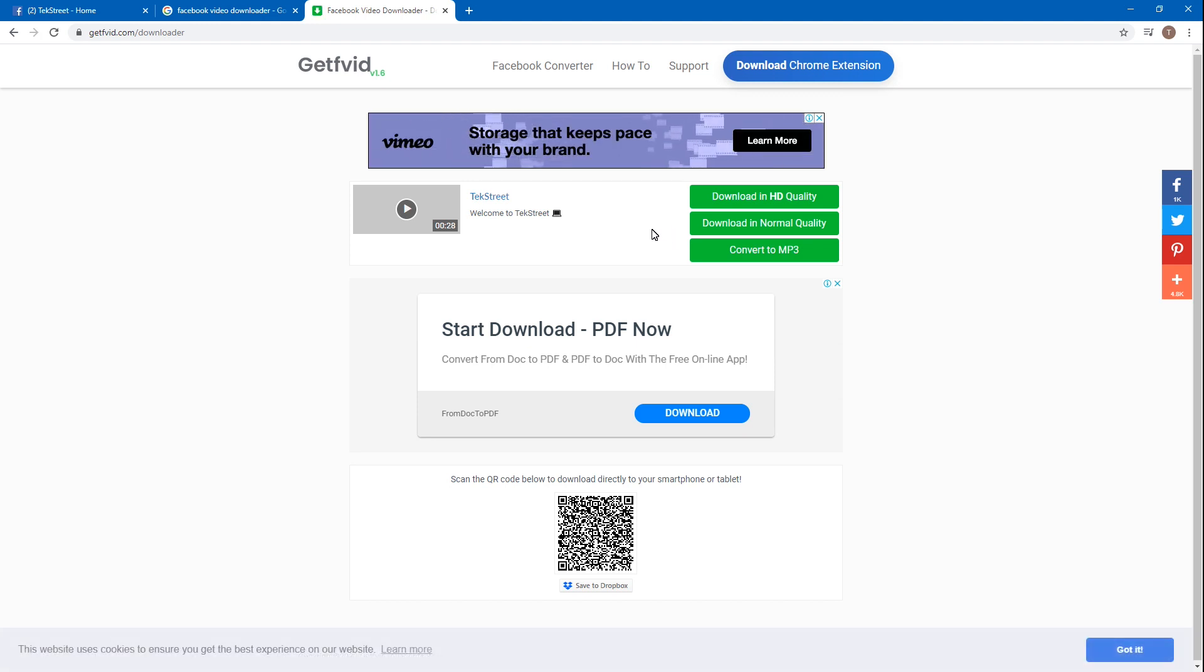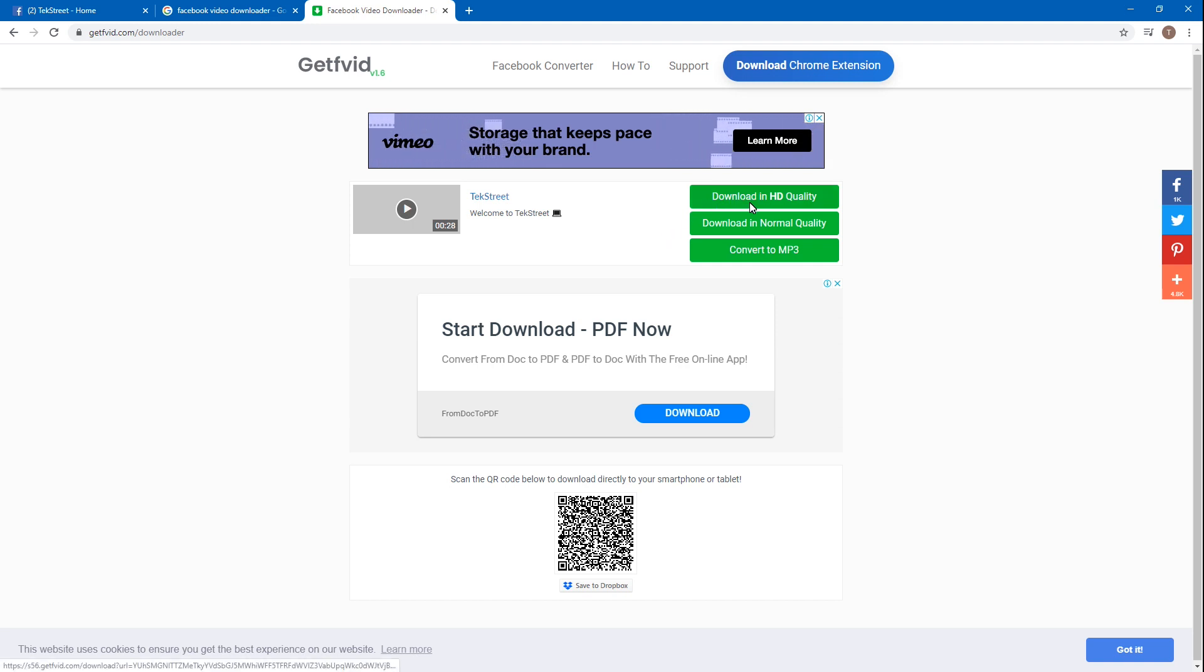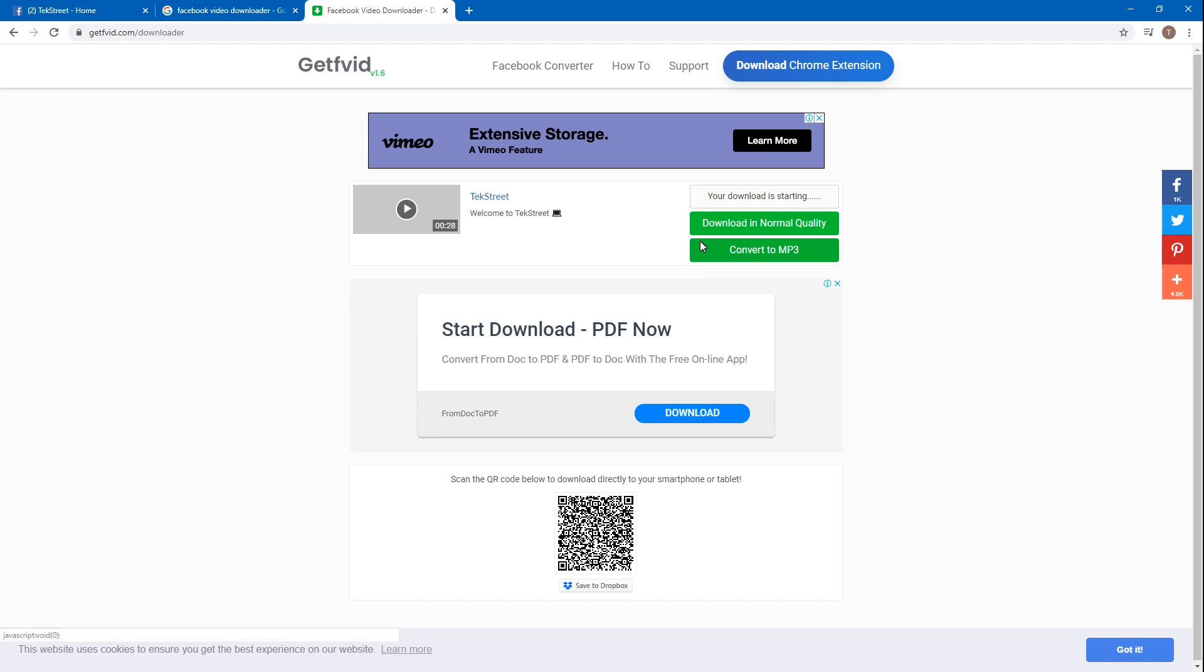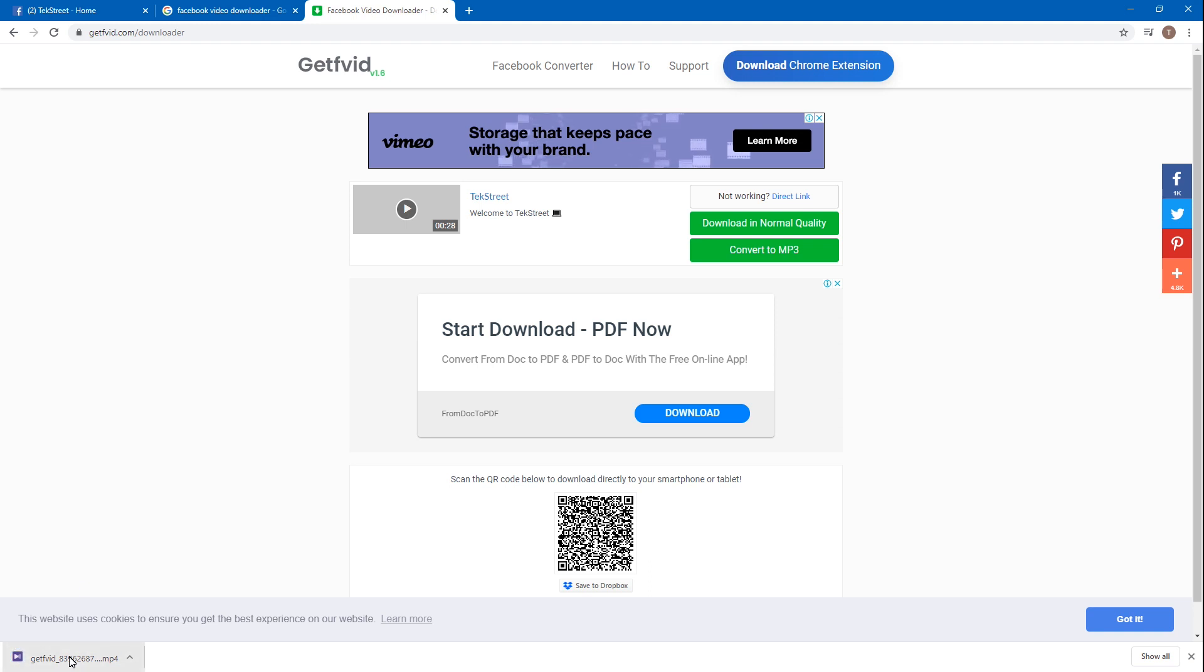Then, no ads or anything - it will simply download the video. Here's the video, let's watch this video.